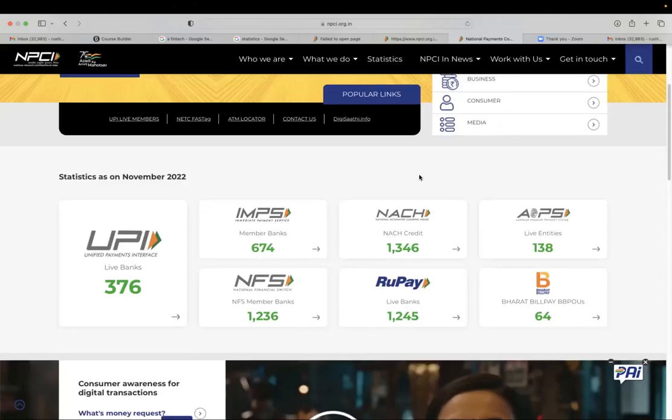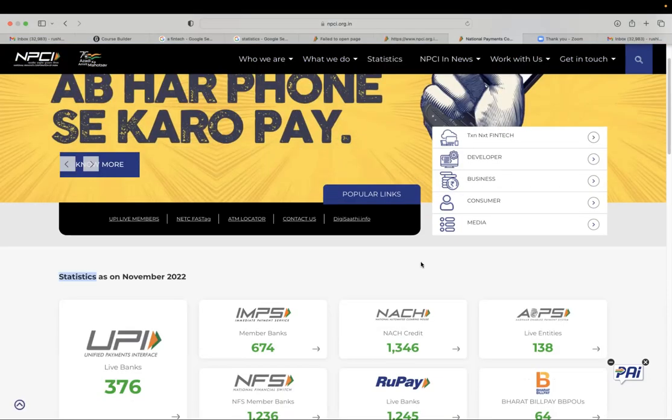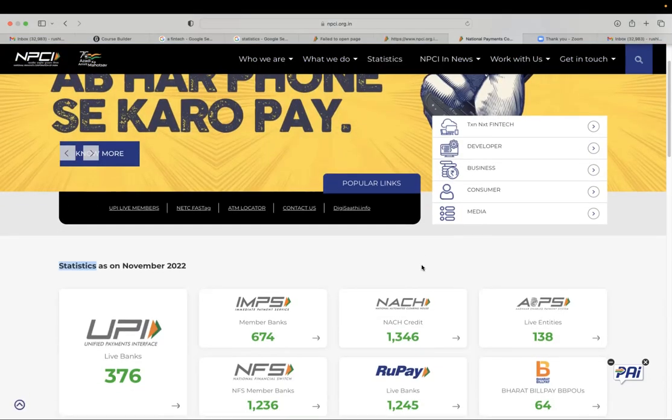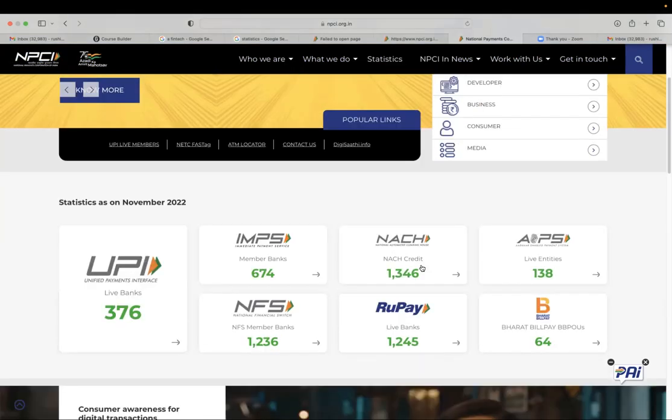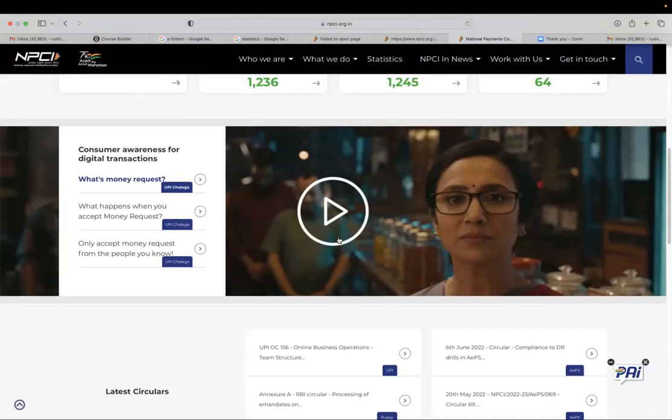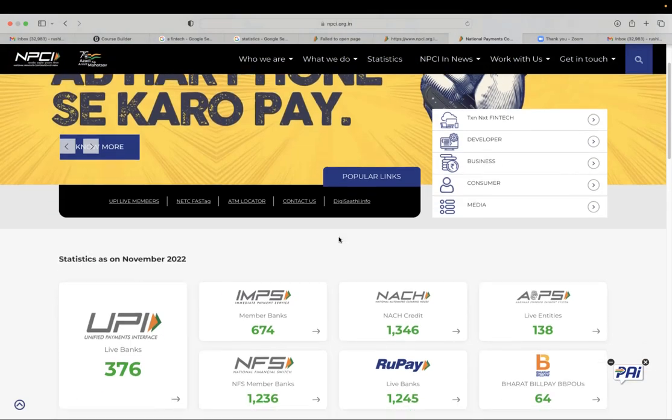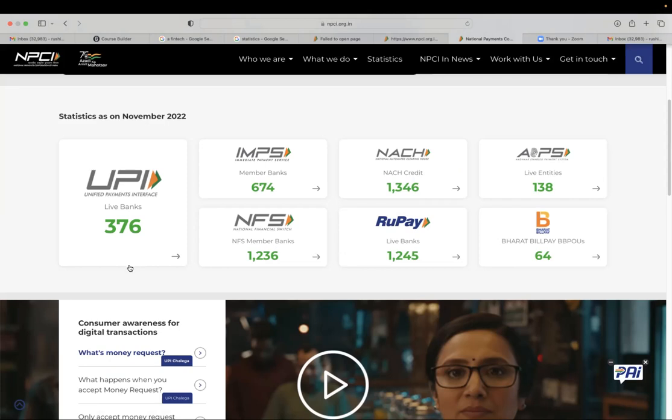Let's go through the website of NPCI. NPCI has turned out to be one of the largest players in terms of digital transactions. So if you go to the landing page, we'll be able to see the products that are being given by NPCI. One of the most famous product is UPI, which we call it as Bheem UPI and it has 376 banks live as of today.